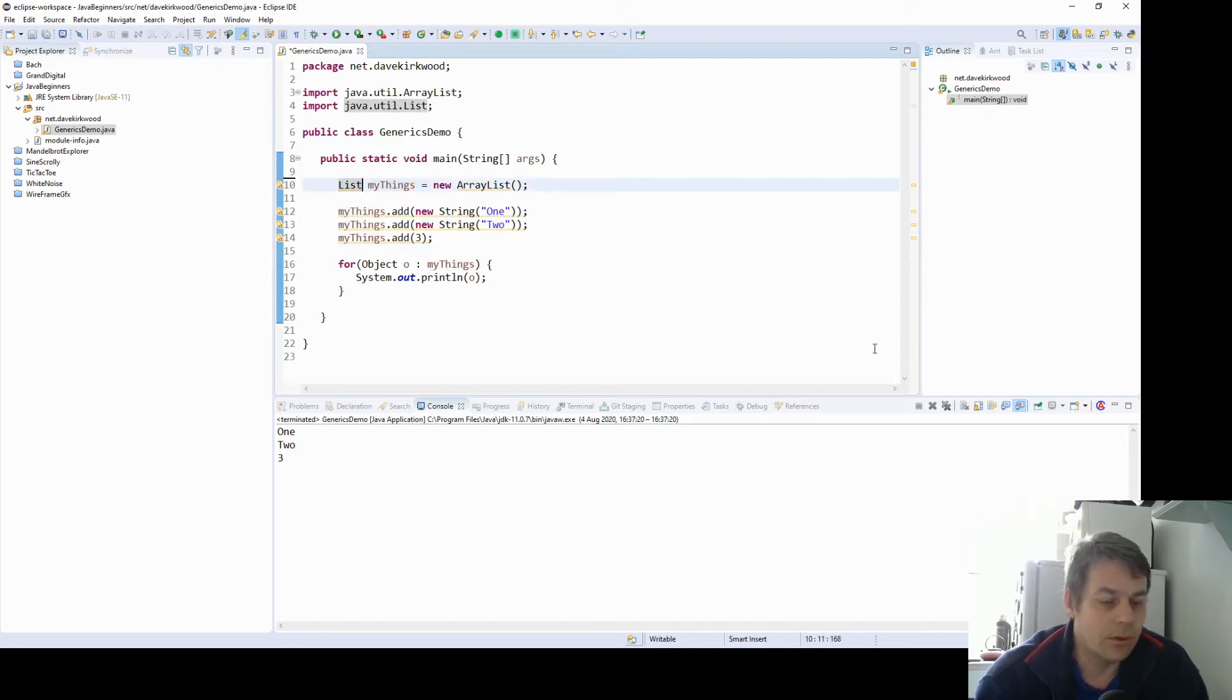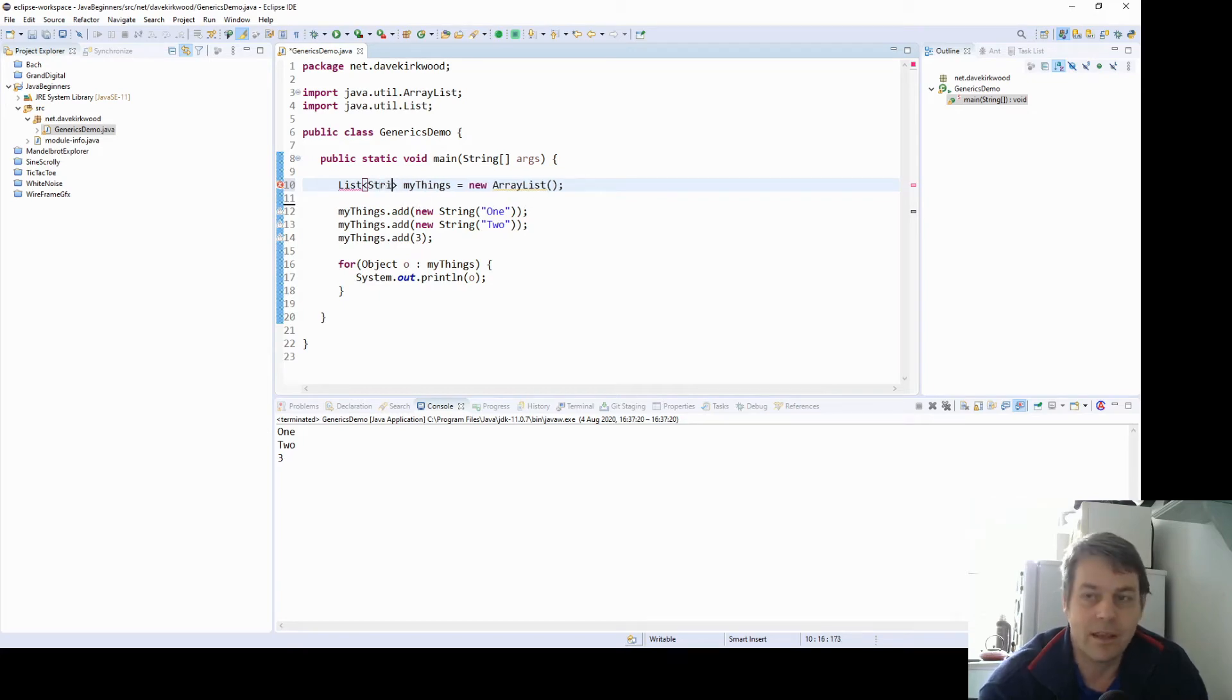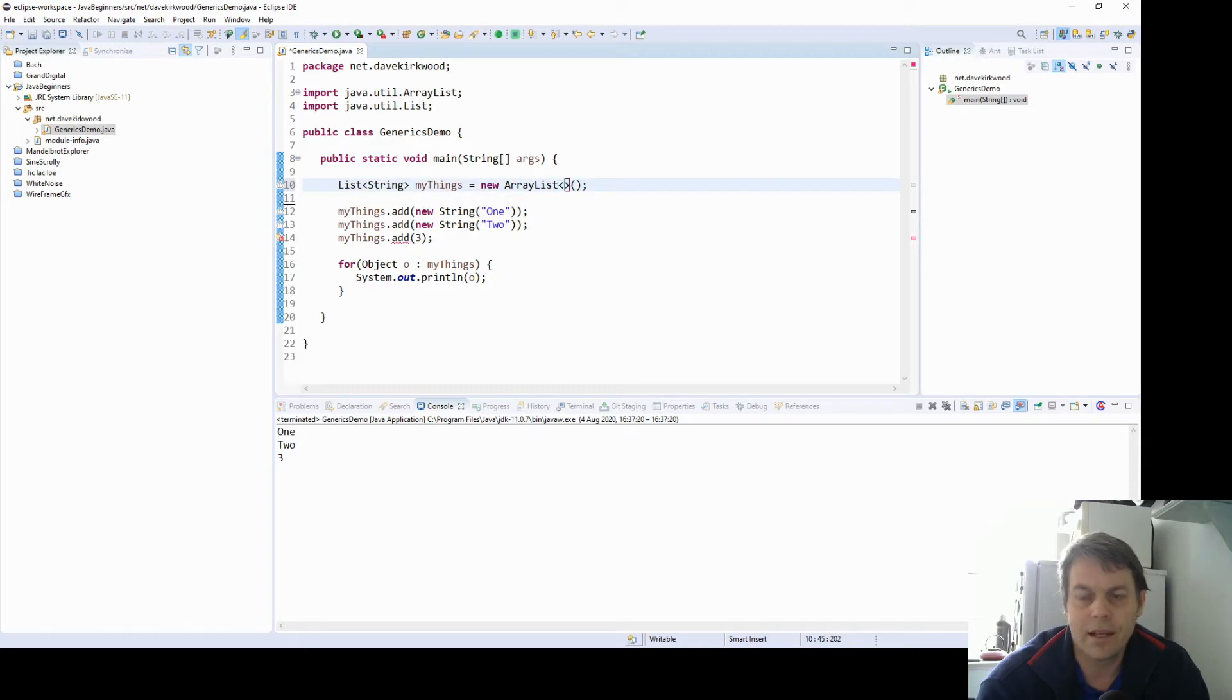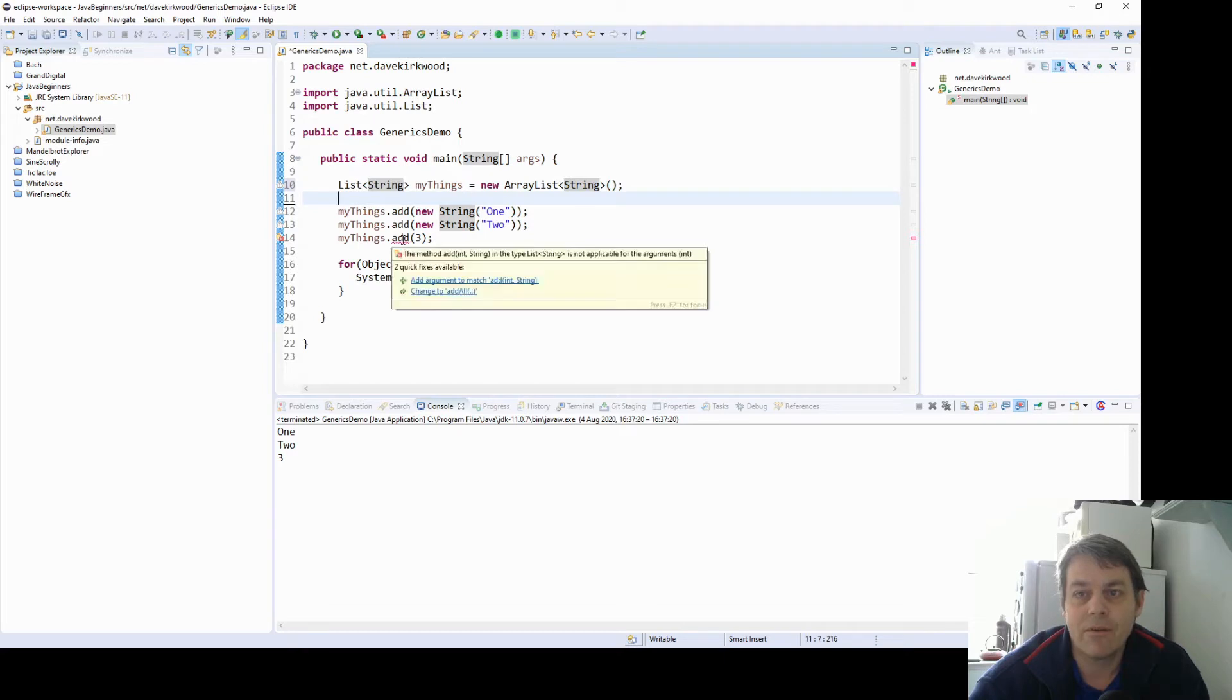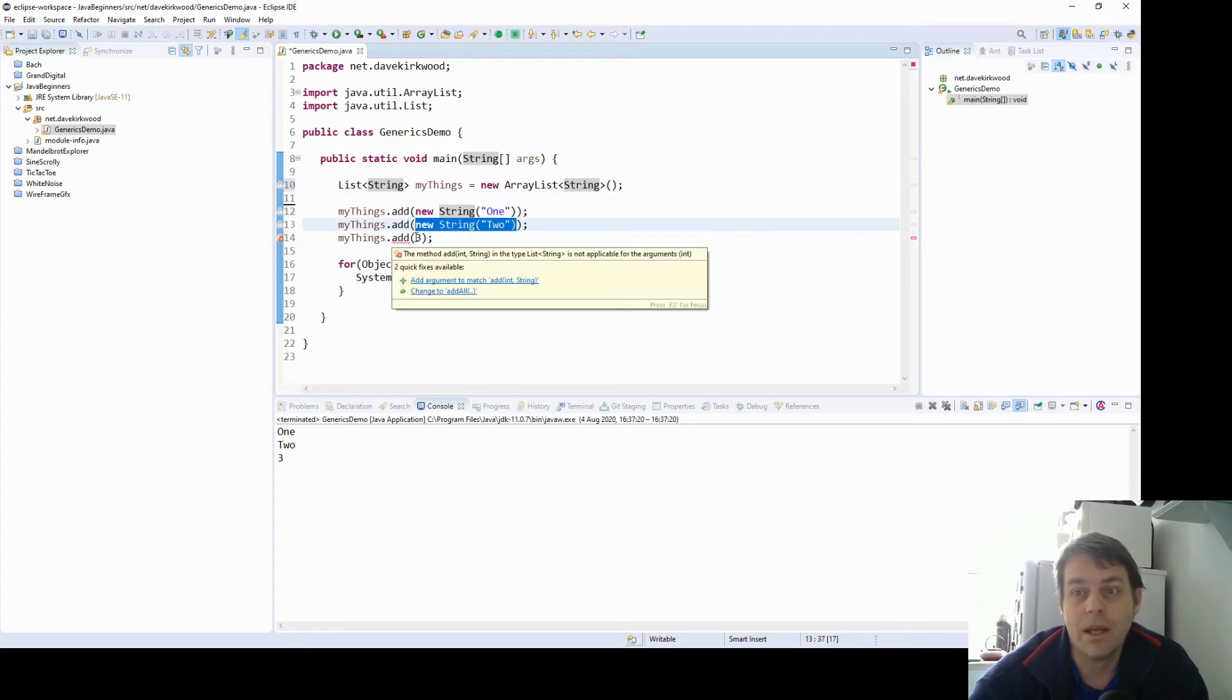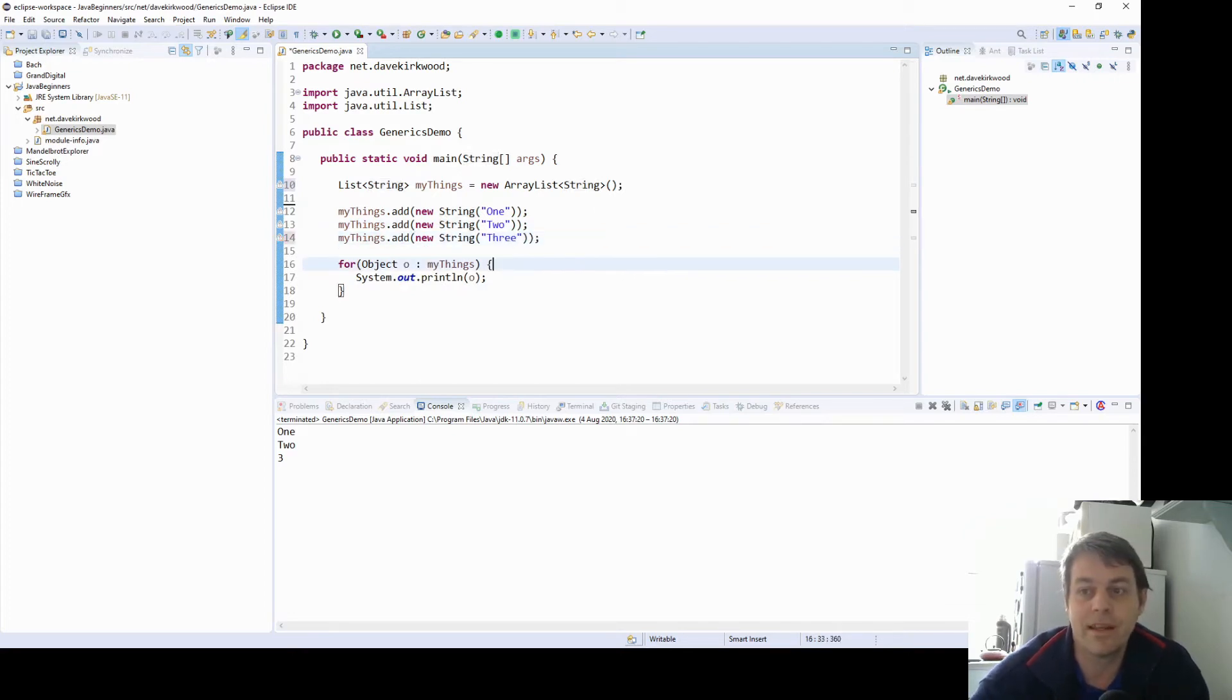So what you do is in this sort of less than and greater than bracket, you can specify what you want in your list. So you could say, I want it to be a list of strings. And here you can either put just the brackets again, or you can repeat the definition. So the list of strings is a new array list of strings. Now we've got an error on the third one because that's an integer. So now it's insisting that we can only put, at compile time, i.e. before we run, it's insisting that we can only put strings into that array list.